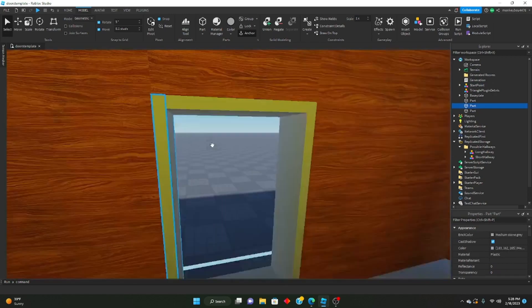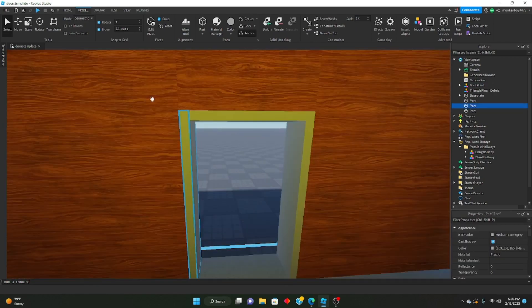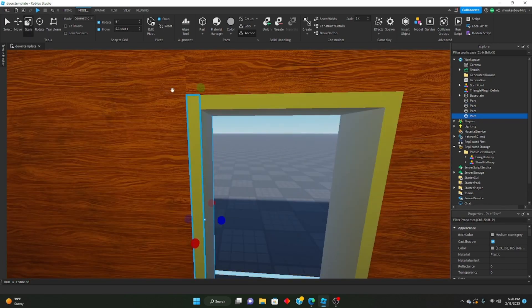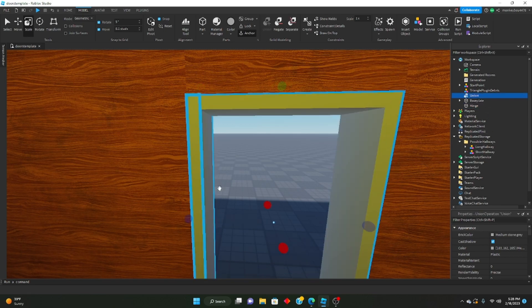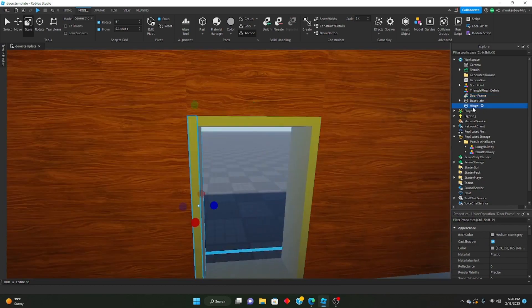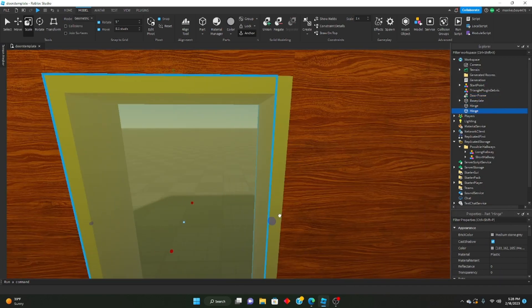Now what we're going to do is before we union this and name it the door frame, we're going to duplicate the left side of it and name this 'hinge'. So now we can union these, make them one thing, and name it 'Door Frame'. So now we have that and the hinge. Next, we're going to make the actual door.